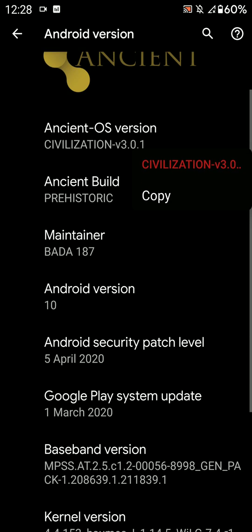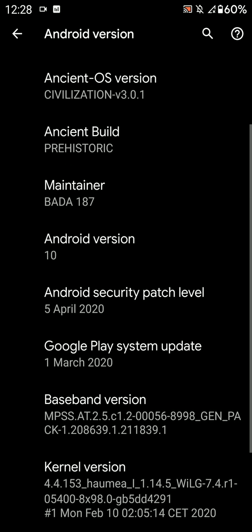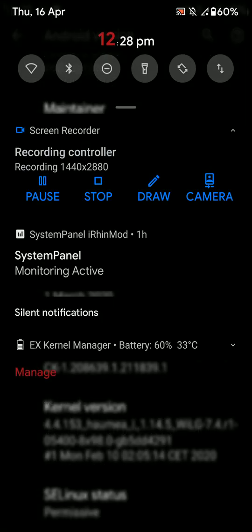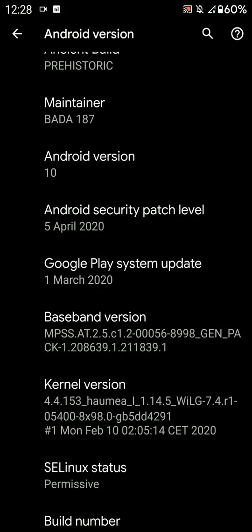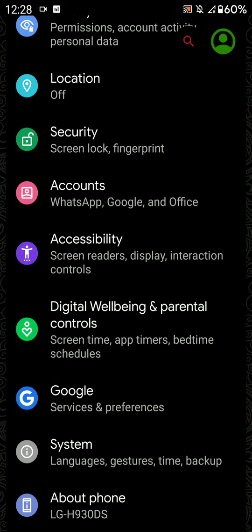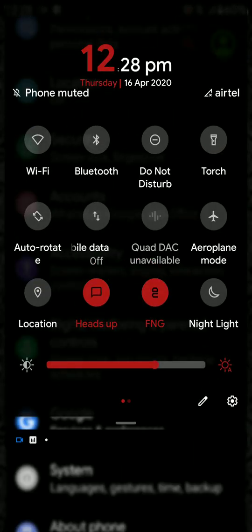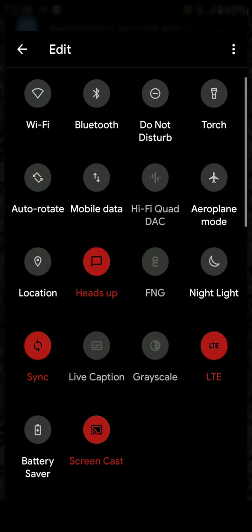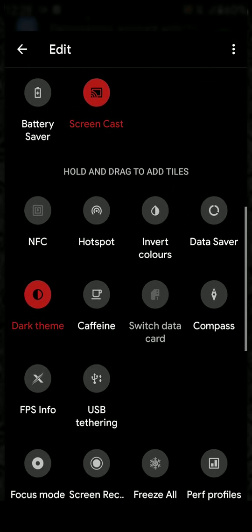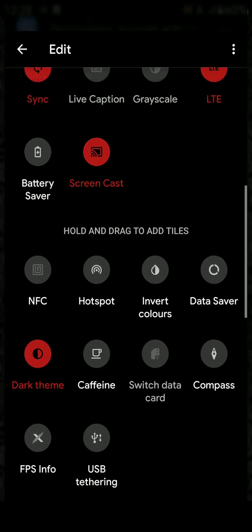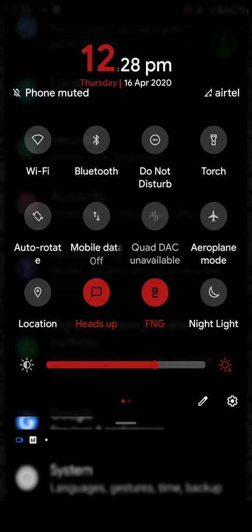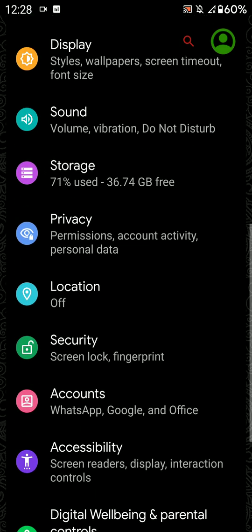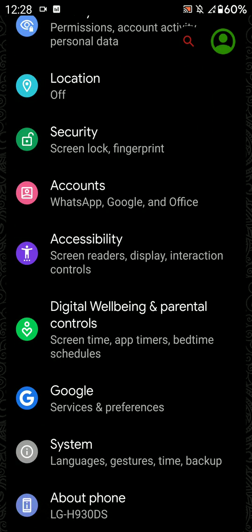Alright, so let's get started. First of all, this ROM comes inbuilt with Google apps, so you don't need to flash Google apps separately. And talking of Google apps, it comes with lots of them inbuilt - you have Google Chrome, Google Photos, all kinds of Google apps.